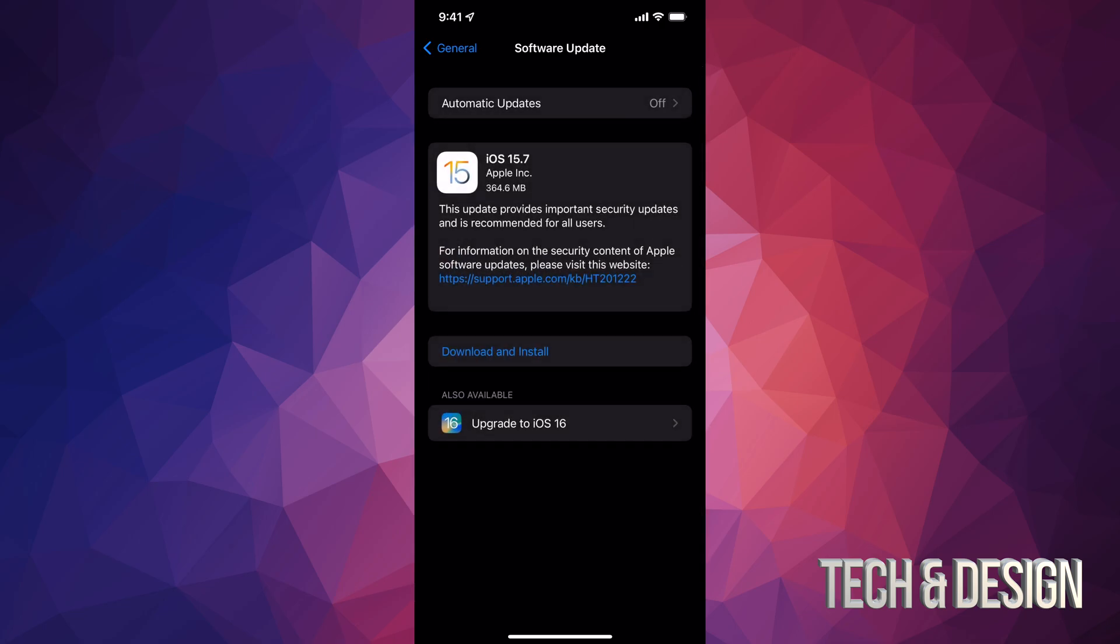And from here, you should see this popping up. So you can go directly to iOS 16 or iOS 15.7. Not everybody will see iOS 16 at the moment. So go ahead and download iOS 15.7. So that's exactly what we're going to do in this video.